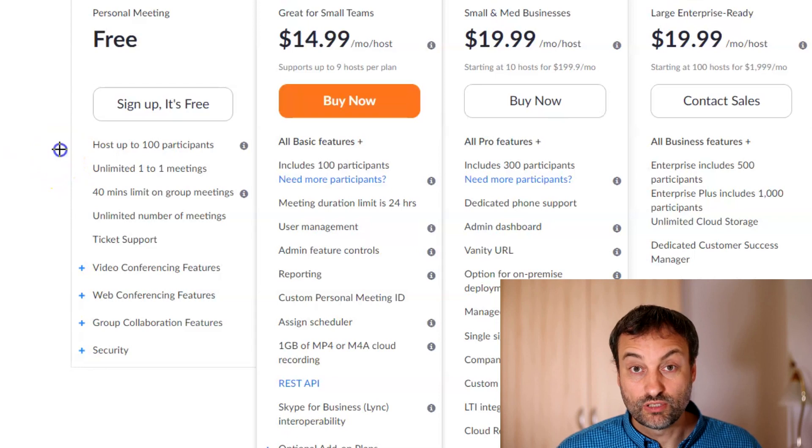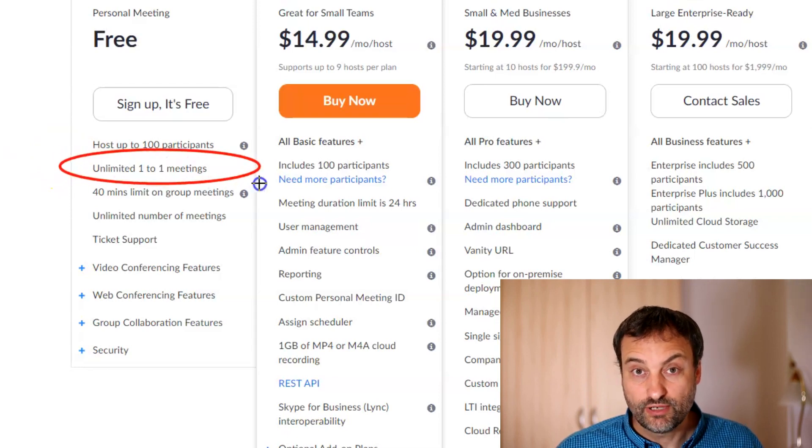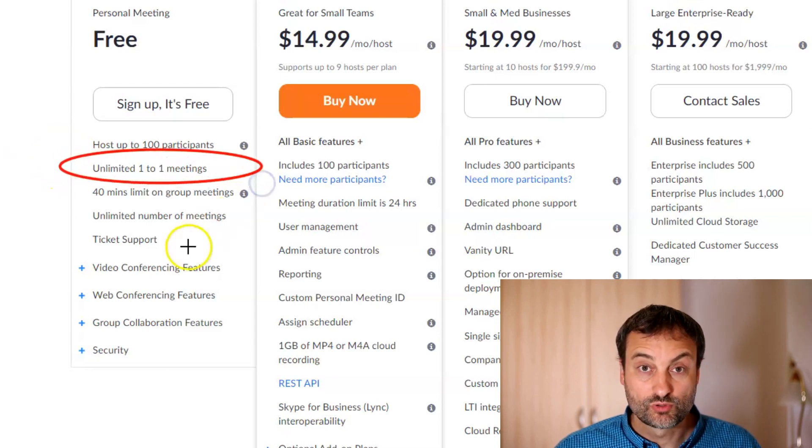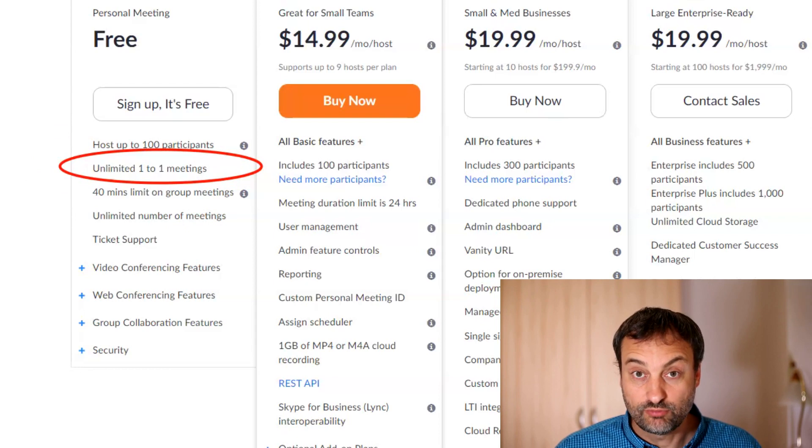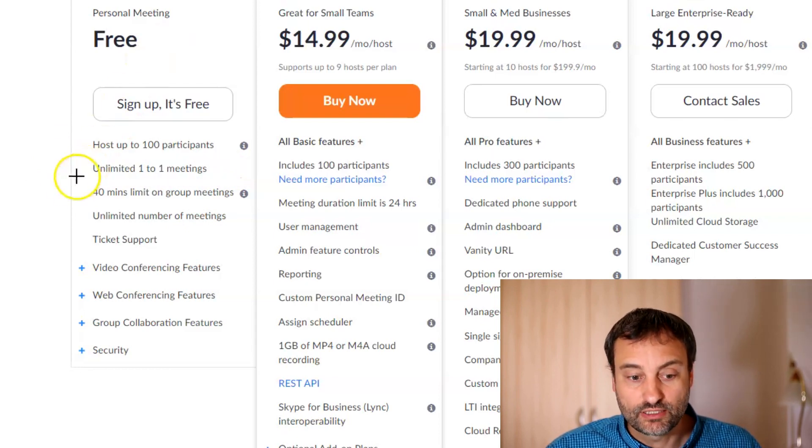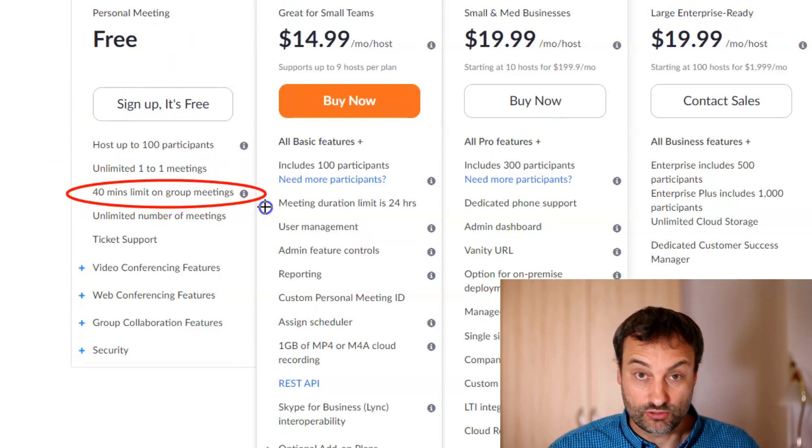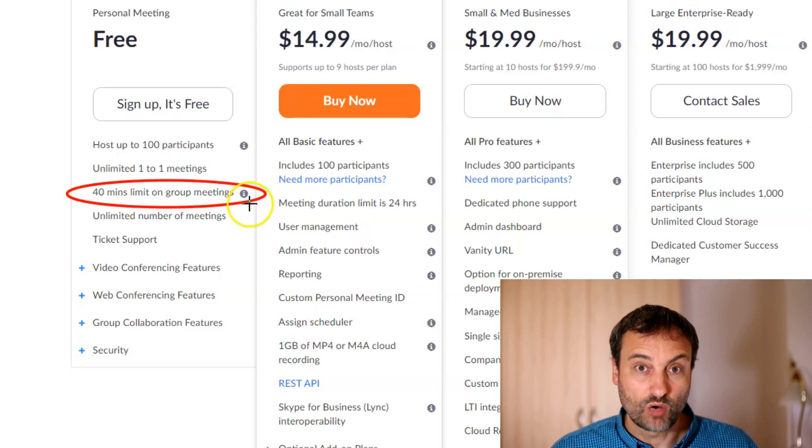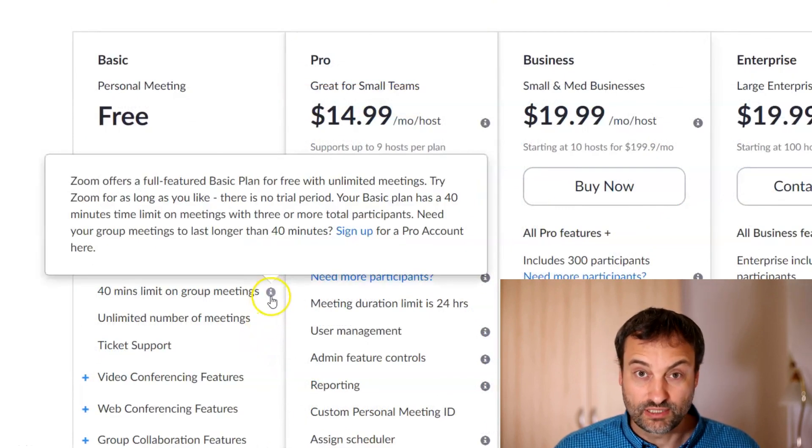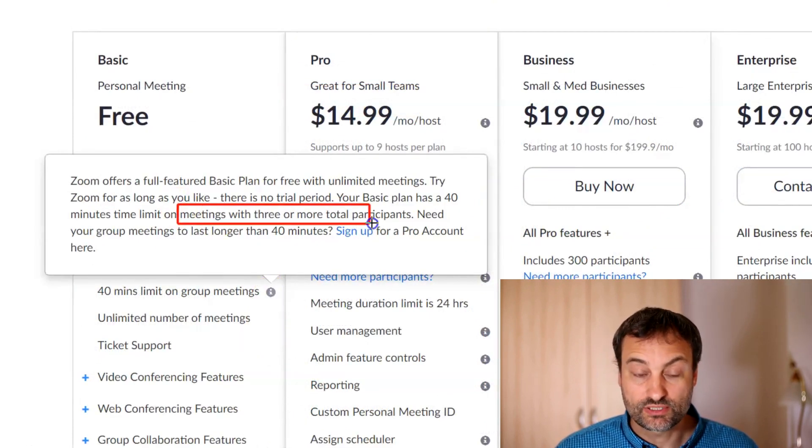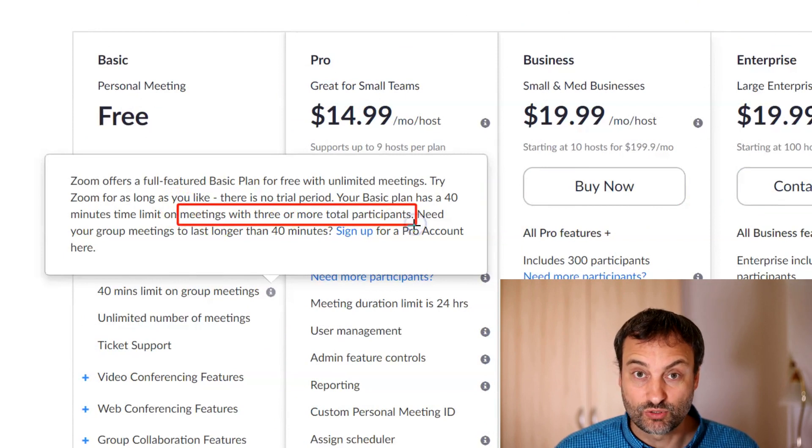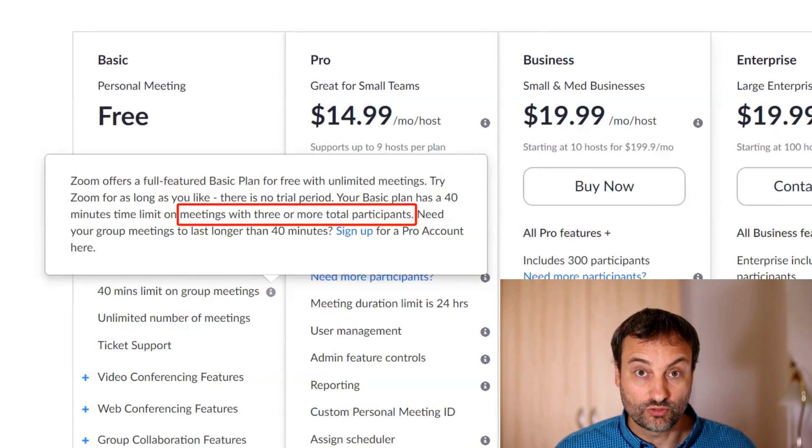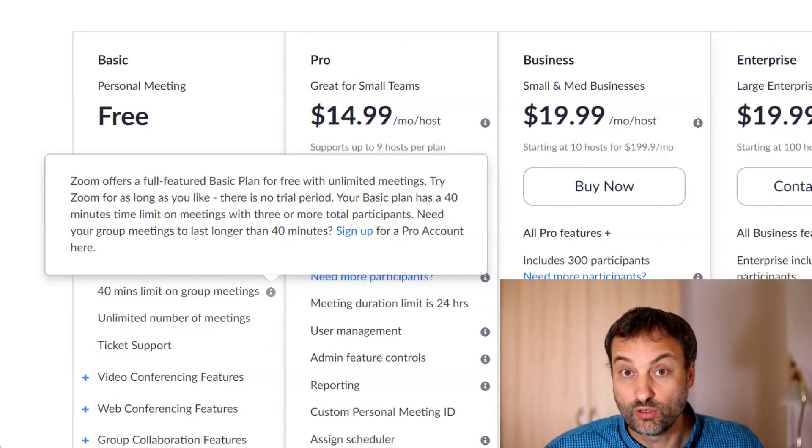Before we dive into the details let's look at the pro and free account differences. If you are recording one-to-one interviews free account of Zoom should be really enough for you. A lot of people think that 40 minute limitation is also for one-to-one calls but it's not true. One-to-one calls can last unlimited time so you can record one or two hour interviews if you have only one guest.